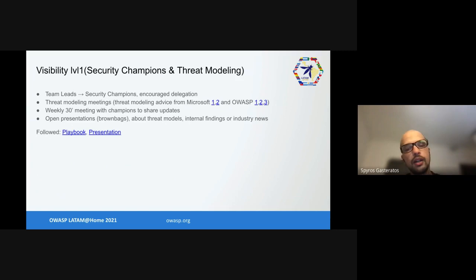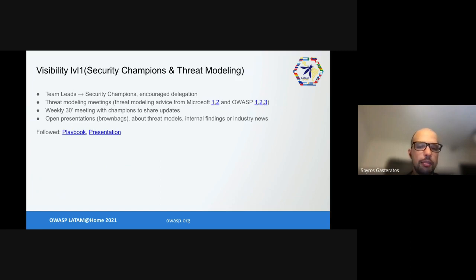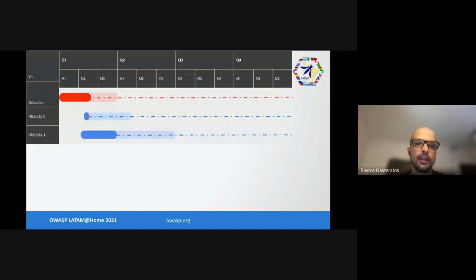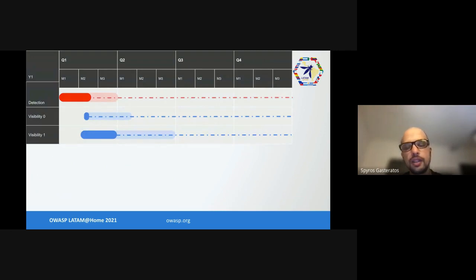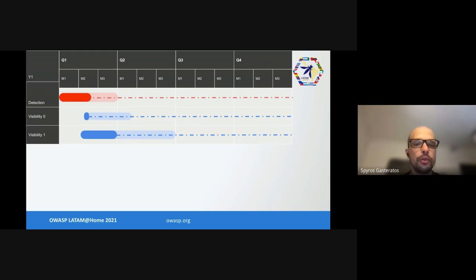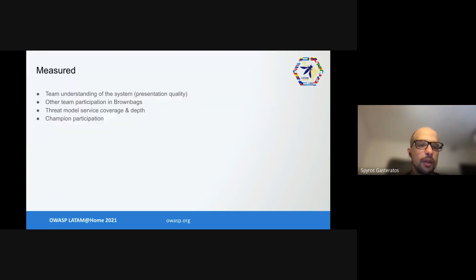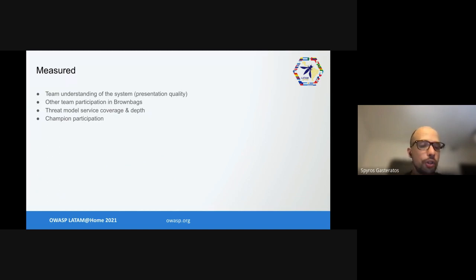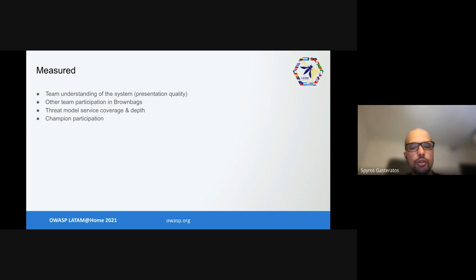As a bonus we set up open presentations called Brown Bags about threat models or internal findings or industry news. There are very popular resources out there, both a playbook and a presentation on how to do these things. I think that brought us to some education level 1 and OWASP threat assessment level 1. The MVP for this work stream, which was initial threat models for microservices plus how we expect the system to be used, took about two months to be of acceptable quality. We measured and improved three months or three releases after threat models were deemed acceptable quality.